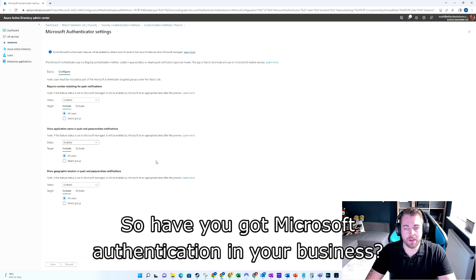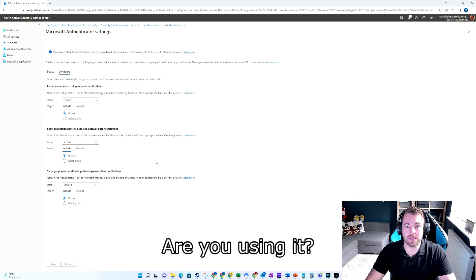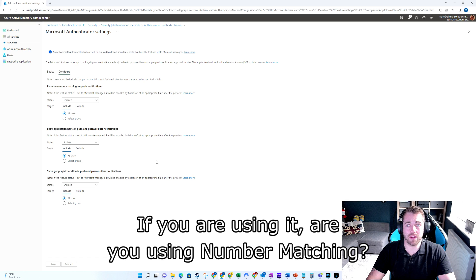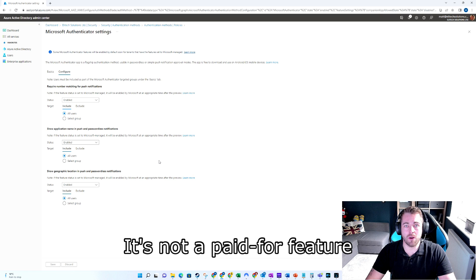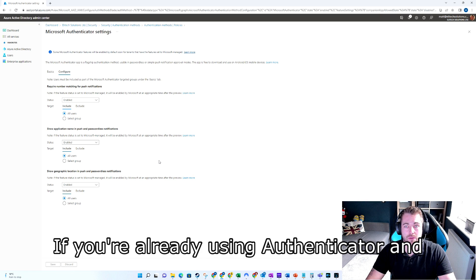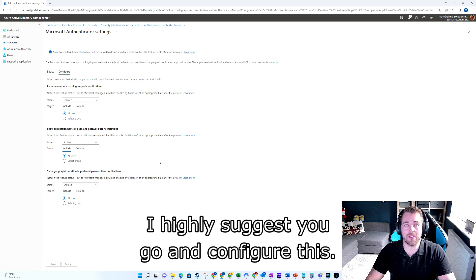So have you got Microsoft Authenticator in your business? Are you using it? If you are, are you using number matching? If not, you need to make the best of it. It's not a paid-for feature over and above what you've already got if you're already using Authenticator, and I highly suggest you go and configure this.